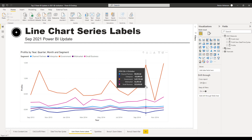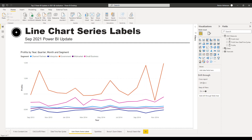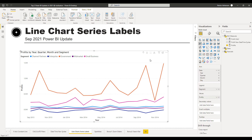Line chart series labels — this is also an awesome feature. By using the series label option in the formatting pane, you can turn on and format labels that appear on the left or right sides of your series categories in line charts. This supplements the legend in providing clarity on which lines are associated with which categories. This update came in September 2021.